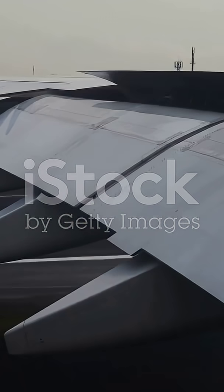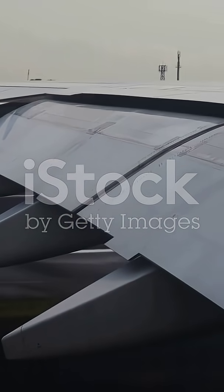Planes don't fly because air magically splits at the front of the wing and meets perfectly at the back. That's a myth. Here's the real deal.